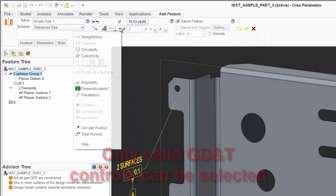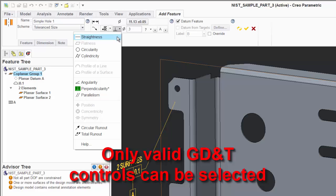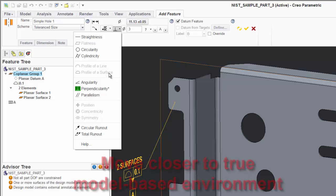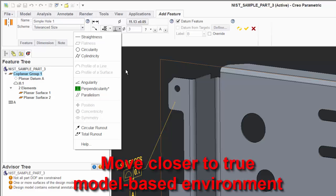Unlike the Creo authoring tool, GD&T Advisor will not allow the user to create invalid annotations. This accuracy and speed moves you one step closer to a true model-based environment.